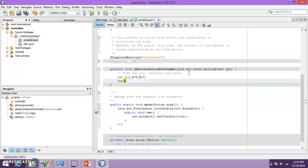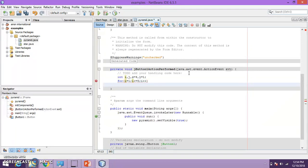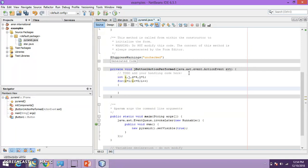Now let me start with the outer for loop. For i equals one, i should run till it is less than or equal to five, because there are five rows in that figure. And let me increment the loop variable i. This is the outer for loop which is for the row.